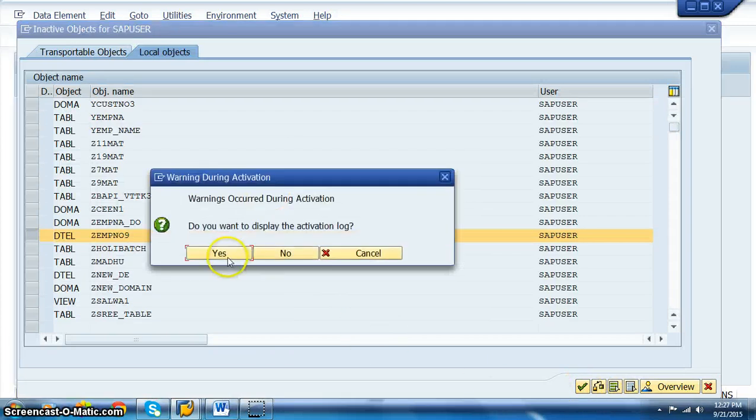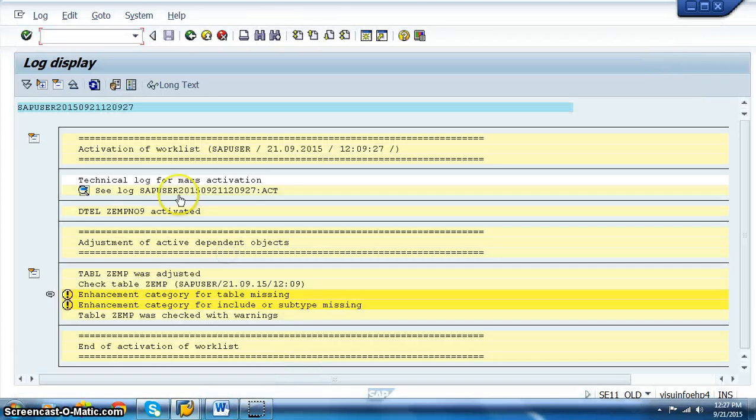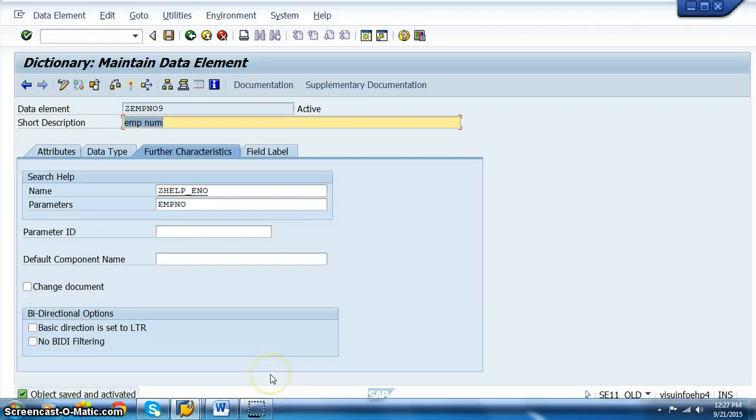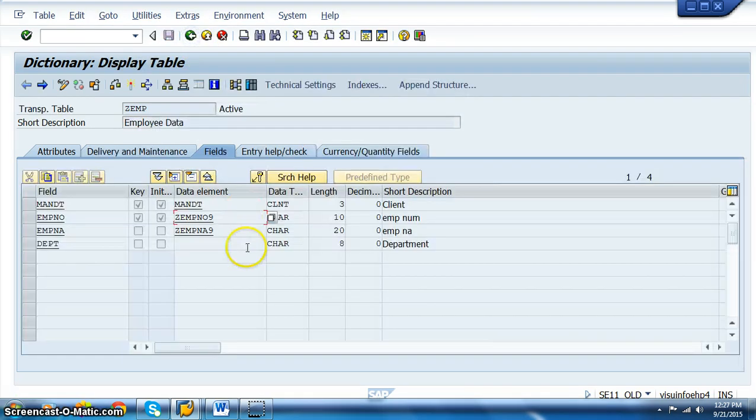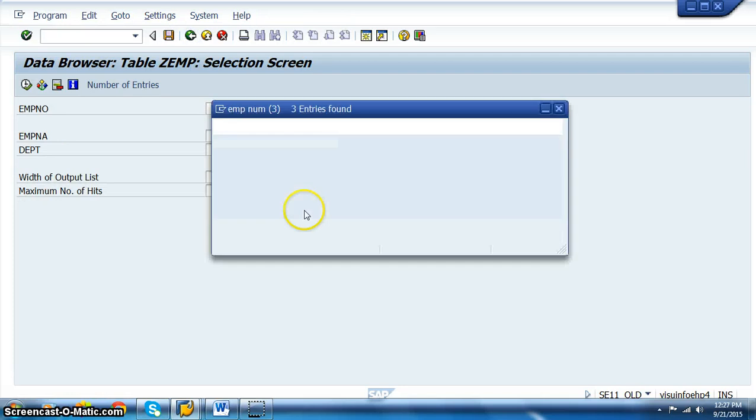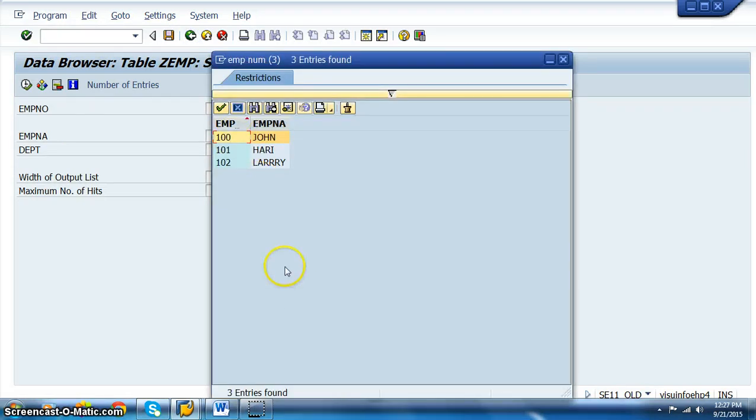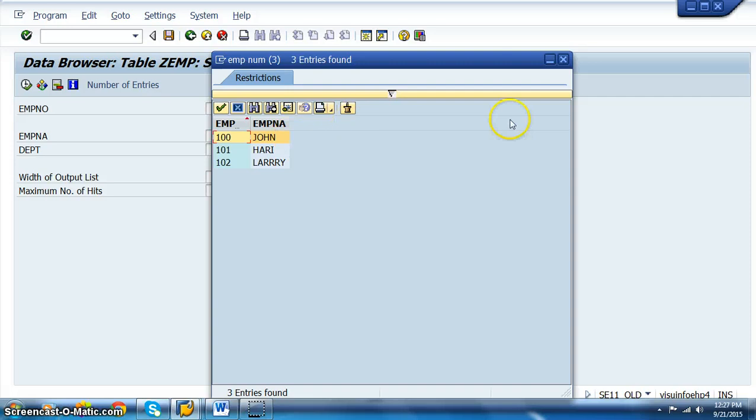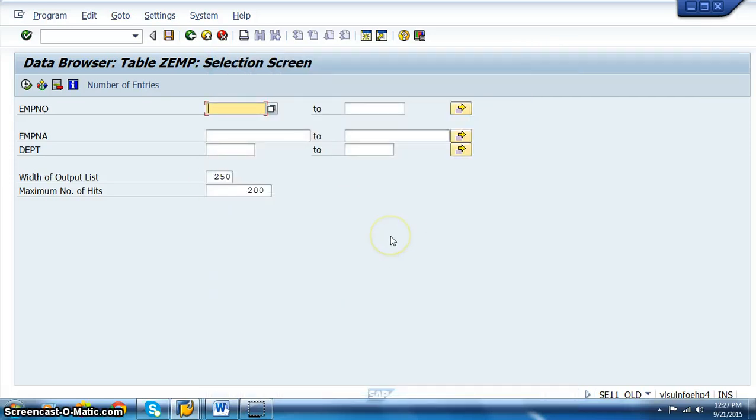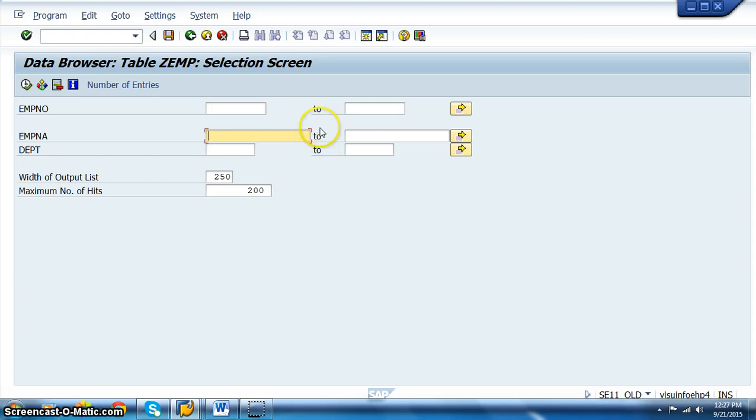The moment you create a search help and attach that search help to this particular data element, wherever this data element is used across all the tables, this search help will come. You will get the employee number, employee name. Department will not appear because we have not opted for that. If you opted for department, that would also appear in the dropdown. We will not have the proper dropdown option for employee name or department because we have not implemented the search help for those.